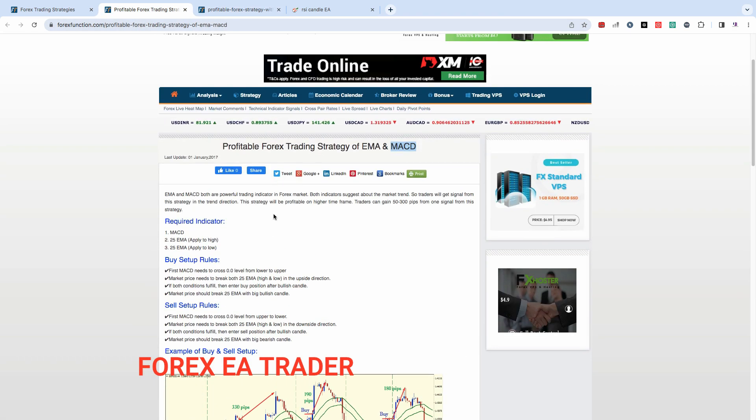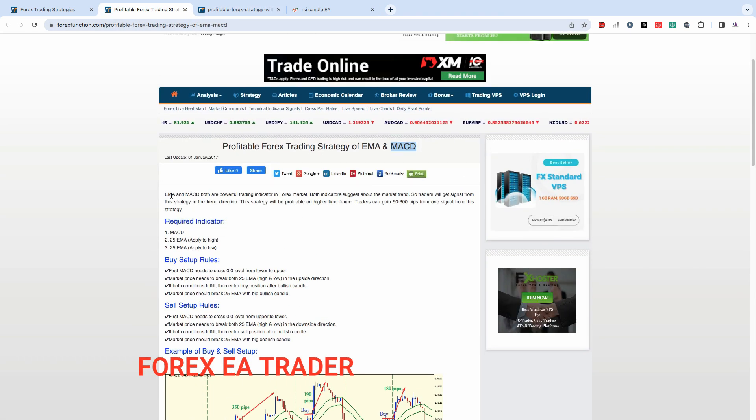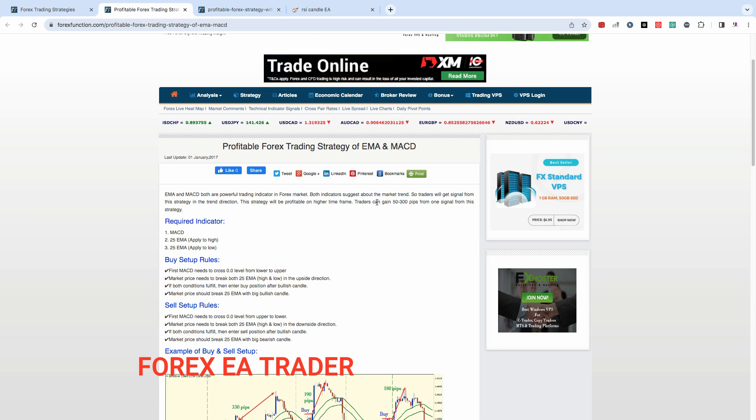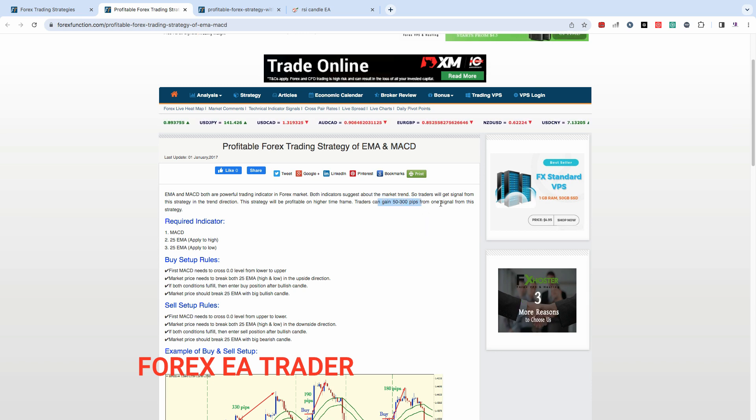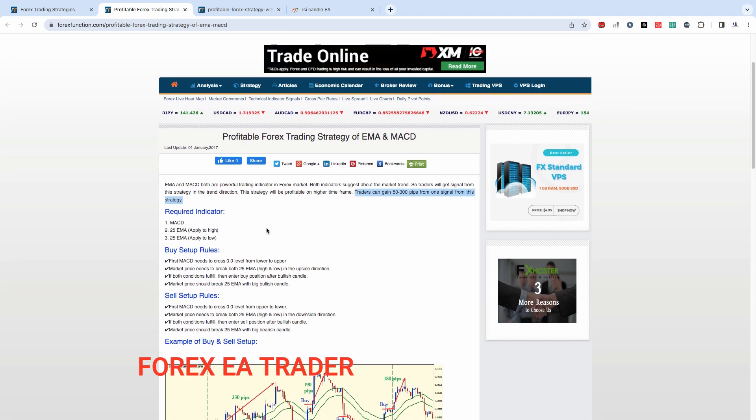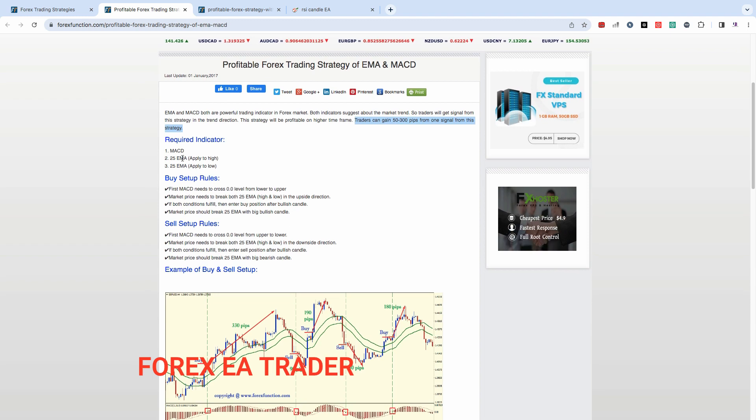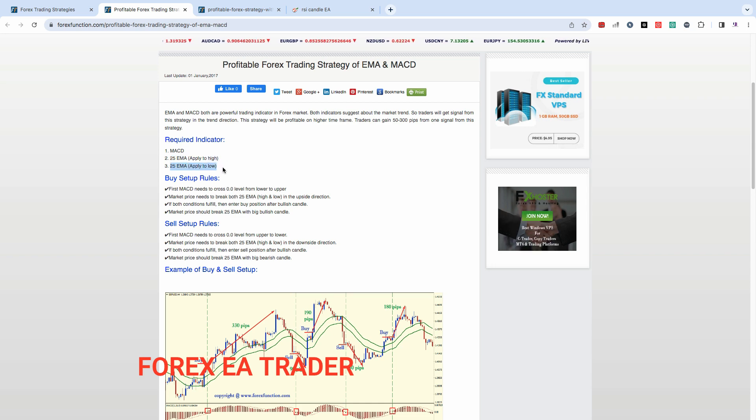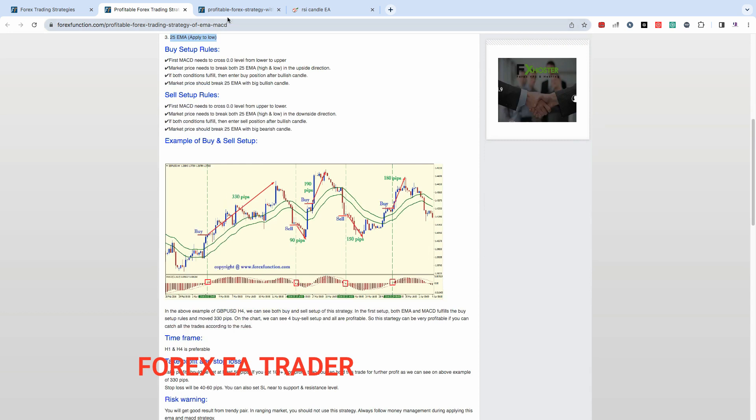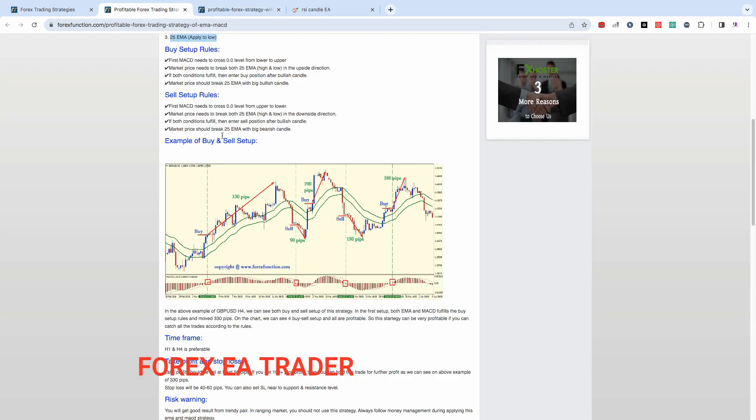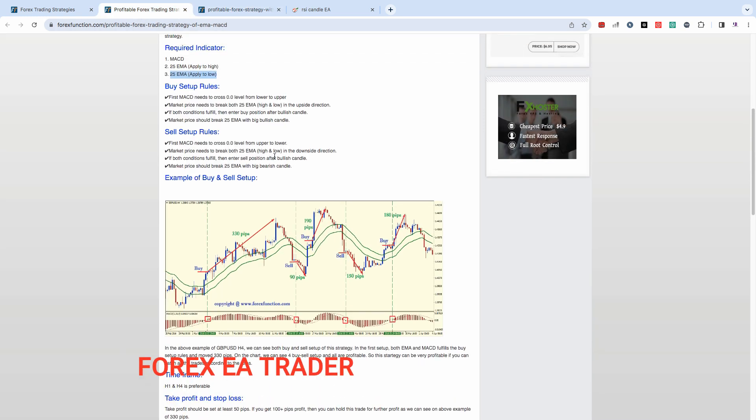So basically what this strategy needs is - it says EMA and MACD are powerful indicators and traders can gain 50 to 300 pips from one signal from this strategy. We need the MACD but we also need the 25 EMA applied to high and 25 EMA applied to low. So these are the two moving averages - that's why they are like that. It's essentially a single EMA but it has been turned into a band.